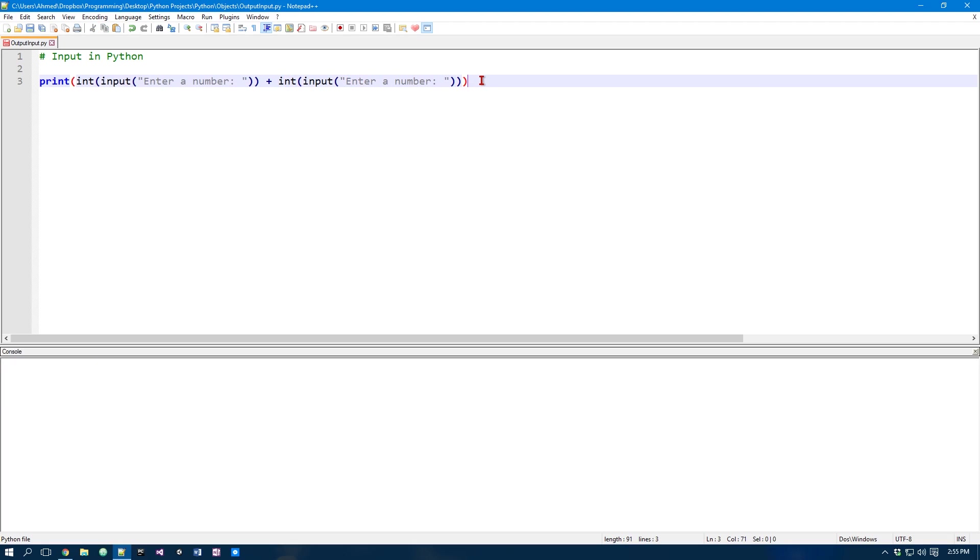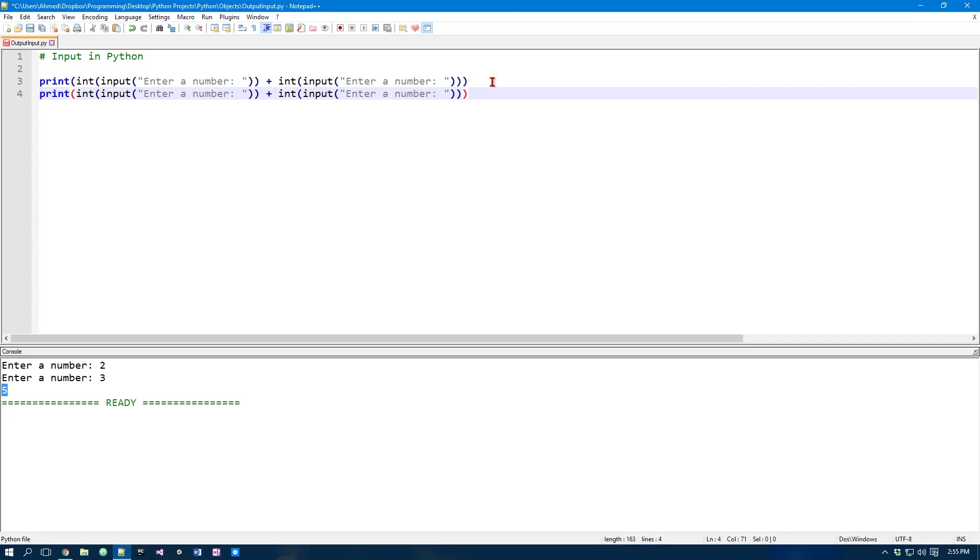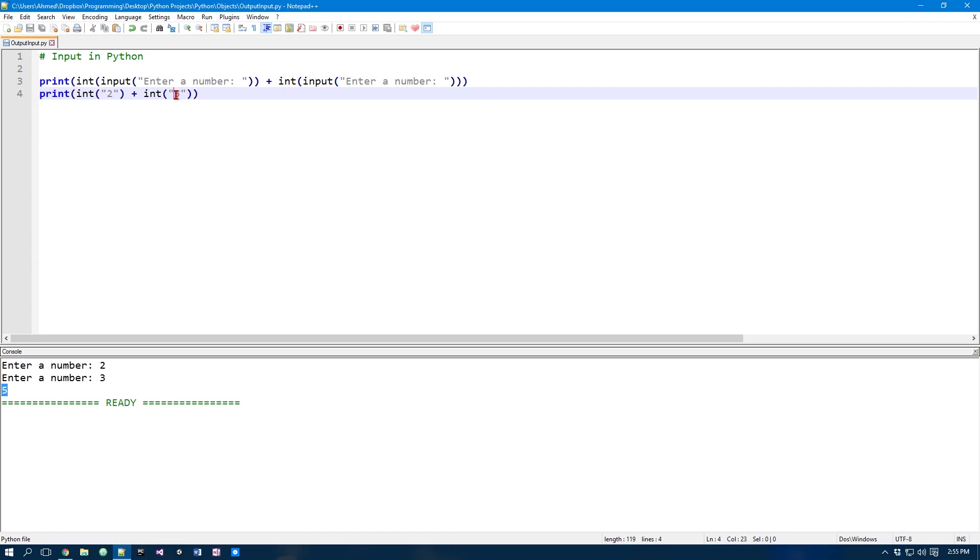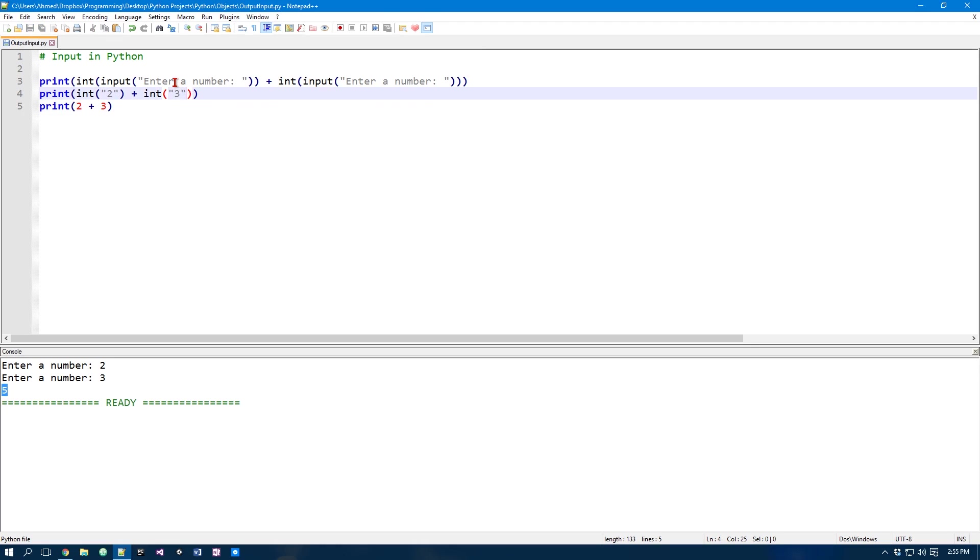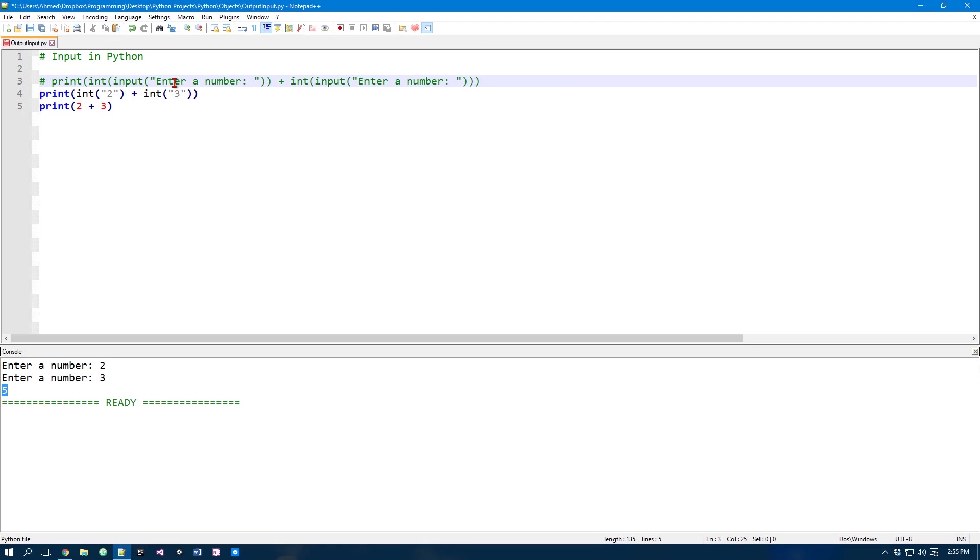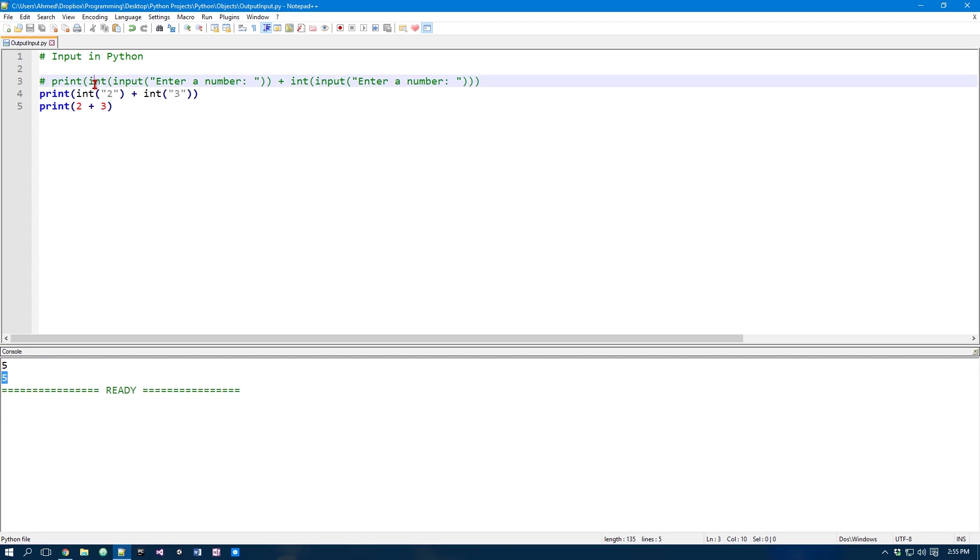And the same thing in here. So if we run this, 2 and 3, we get 5. So this is the equivalent of this, and that is 2 and 5. Sorry, that's supposed to be 3. So 2 and 3. And then it ends up being that. If I comment this using Ctrl Q in Notepad++, and I run this, we would get 5. So that's how this int function works.